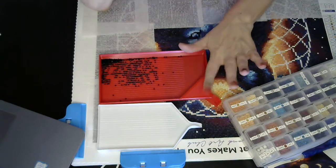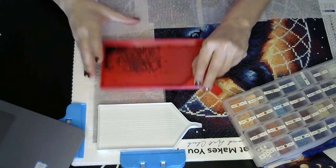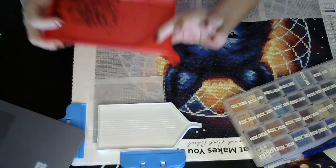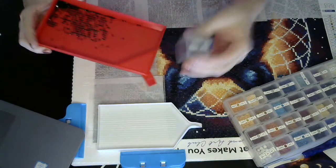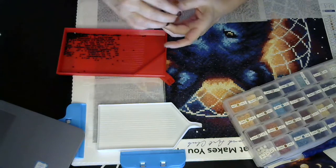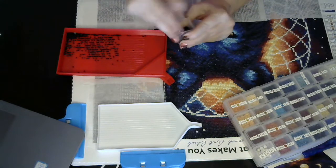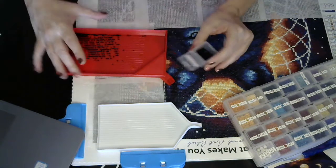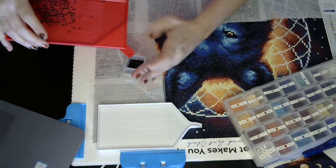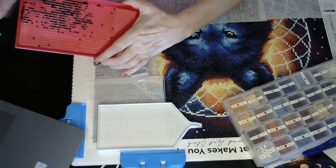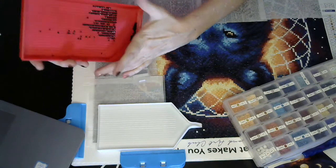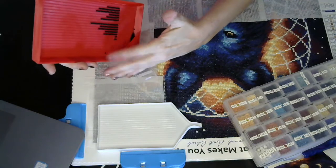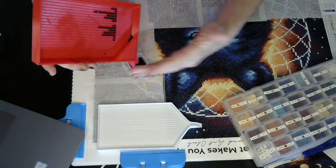And it has the little guard over top of it. So that when you are pouring drills back into their container, they don't go flying. I haven't had any that have gone flying, whoops, gone flying out of the tray. So that's the good thing.